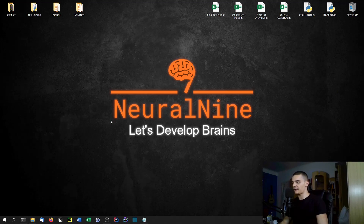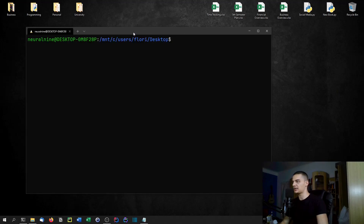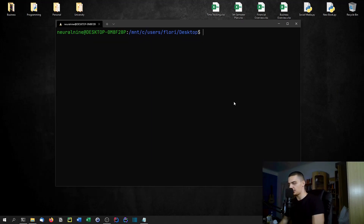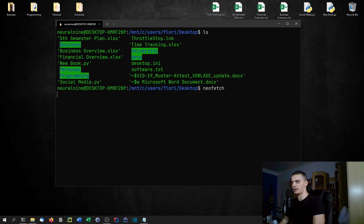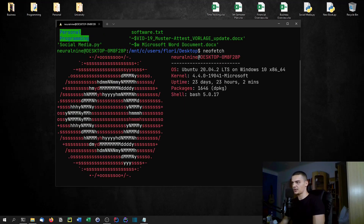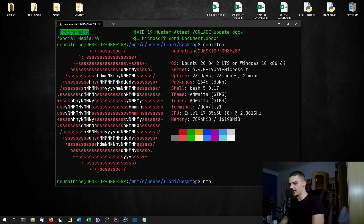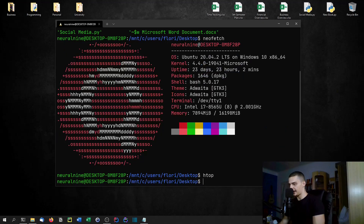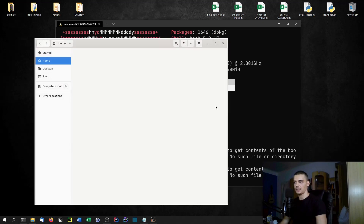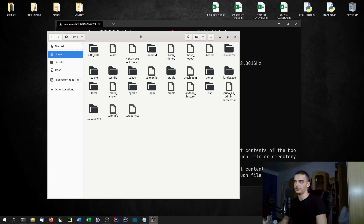You have an actual Linux system running inside of Windows in the form of a command line. But you don't have only the command line — you can also run graphical user interface applications with a little bit of additional work. What it can look like when you have installed and set it up: you can open a terminal, do all the Linux commands, call something like Neofetch, and you can see I have Ubuntu installed. If I run htop, we can see all the processes. I can even run GUI apps like Nautilus, a file explorer, and you can see this Linux-style GUI on Windows.